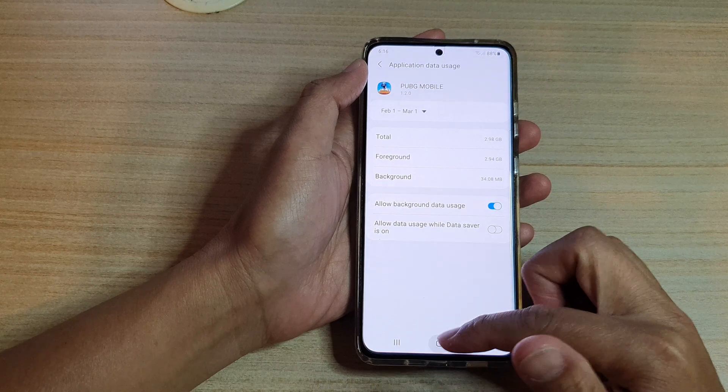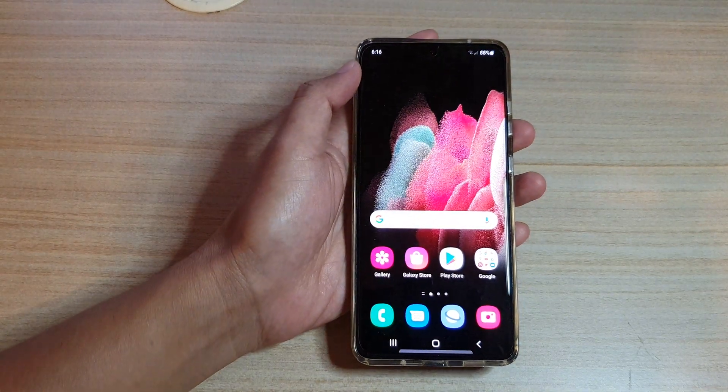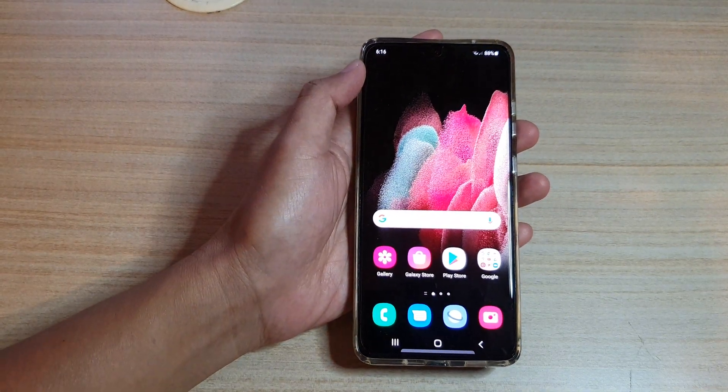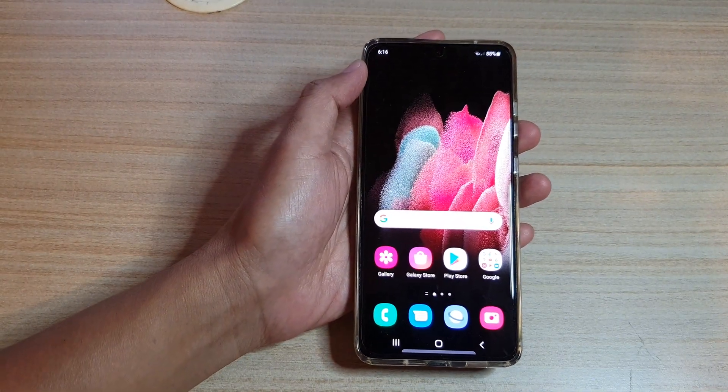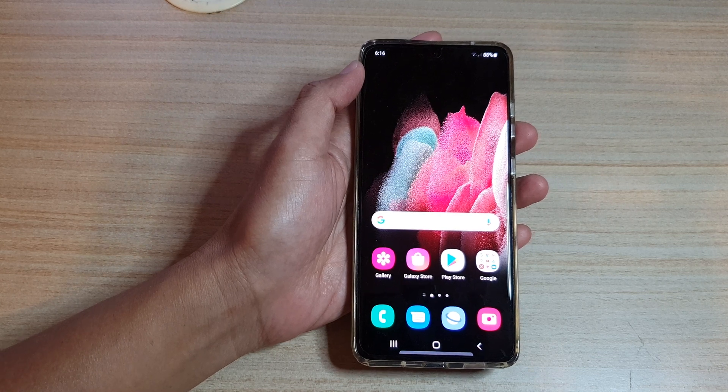Finally, you can tap on the home key to go back to your home screen. And that's it. Thank you for watching this video. Please subscribe to my channel for more videos.